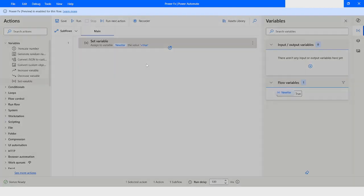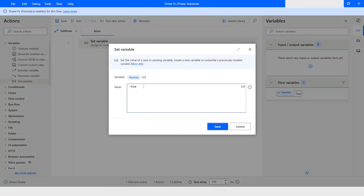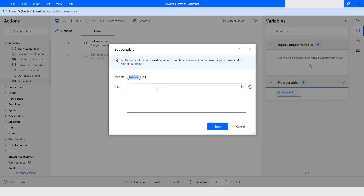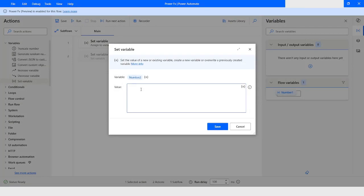Power FX enabled desktop flows now also support interpolated strings. Let's say I have a variable named 'number1' with a value of 123, and I'll create one more variable named 'number2' with a value of 3. Notice that we are not using a percentage sign while creating a variable — that is one way to create a variable in Power FX enabled desktop flows.